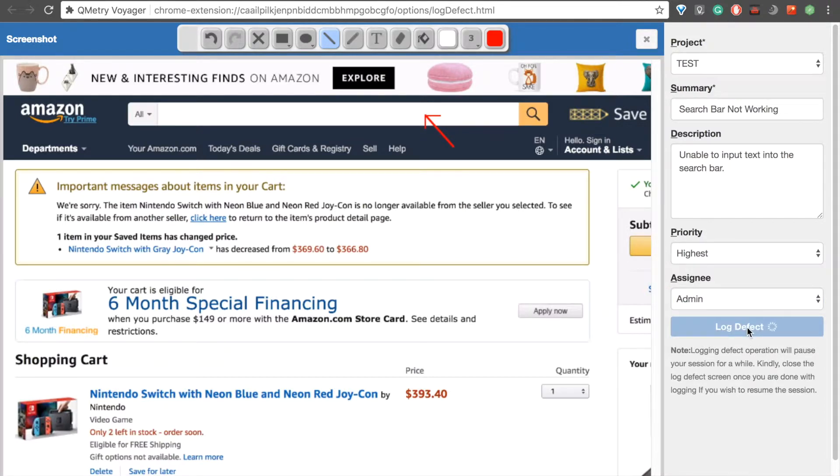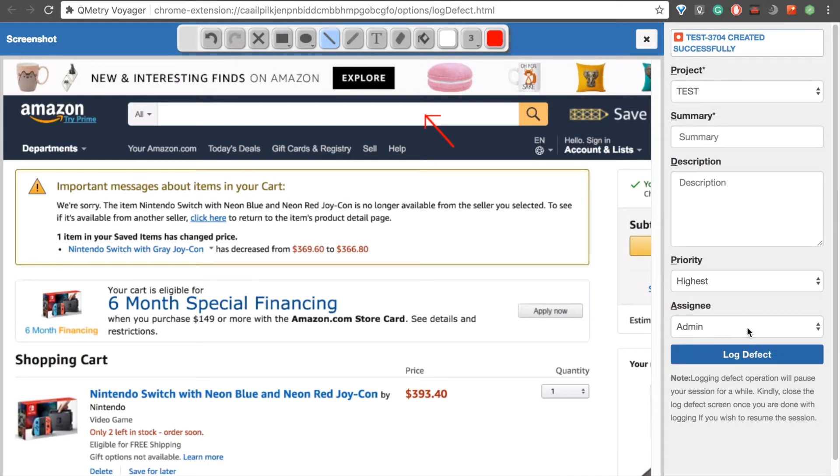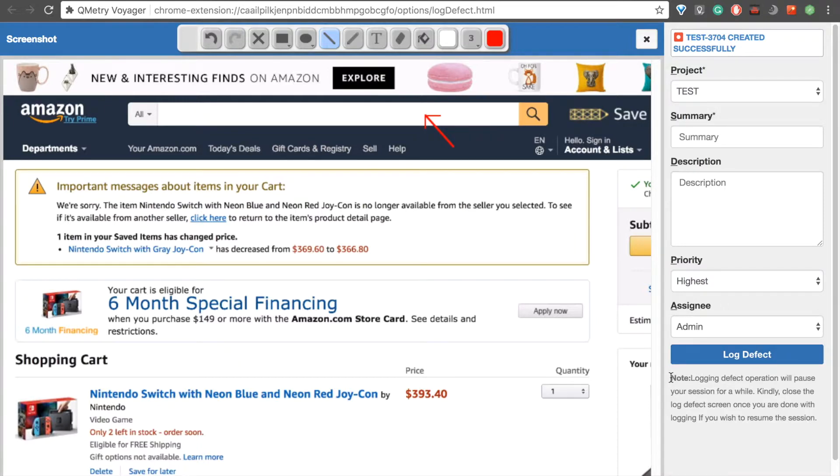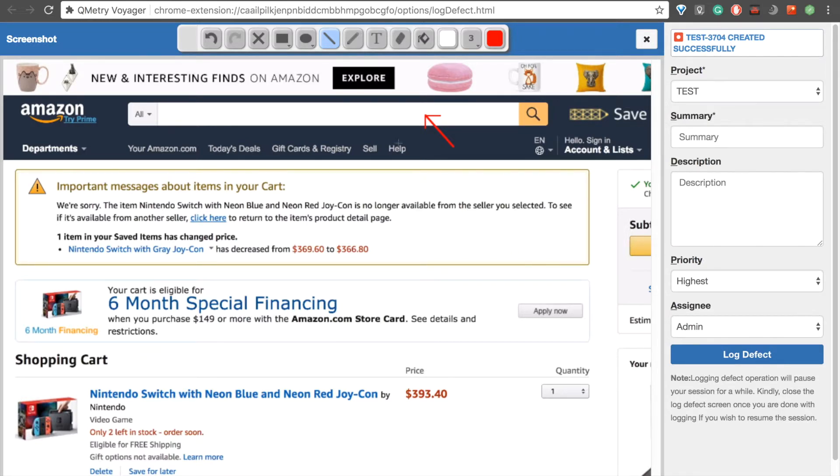Same thing as before, it'll upload it to JIRA. Once it's done, we get that notification at the top of the screen. It's important to note, as is written at the bottom over here, that when we're in the middle of recording a session, if we choose to log a defect, that session over another tab is automatically paused, and remains paused until we exit out of this tab.